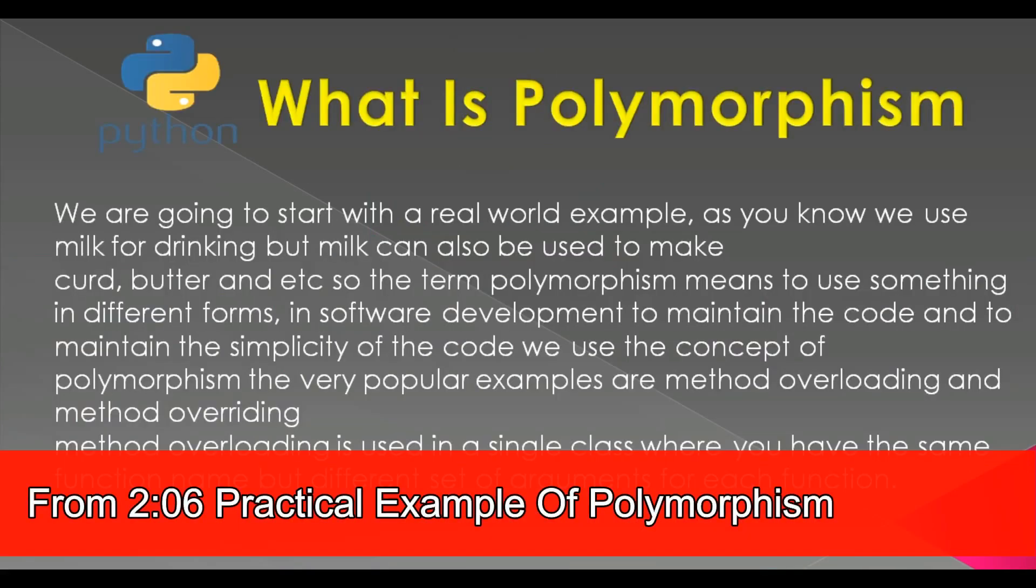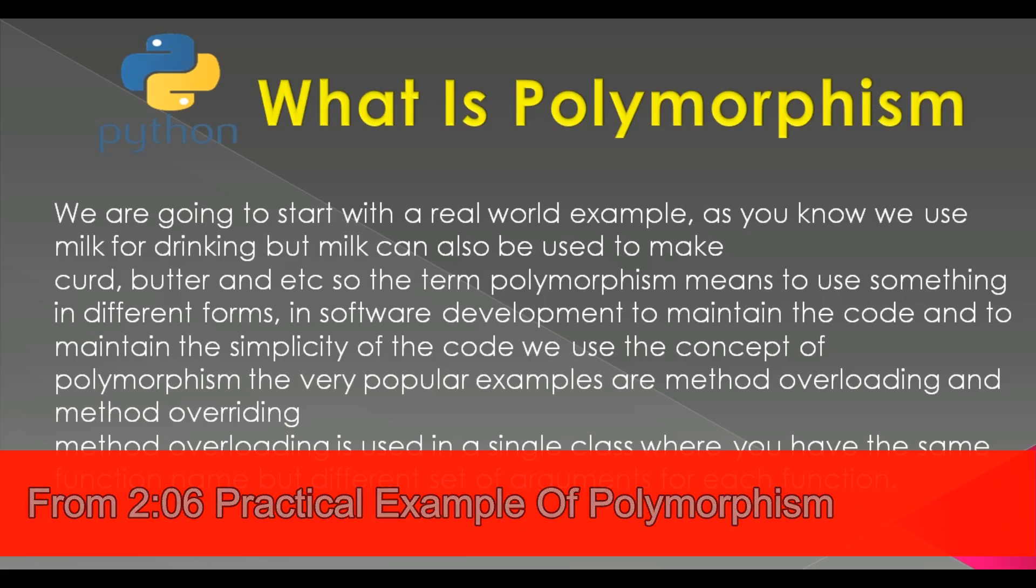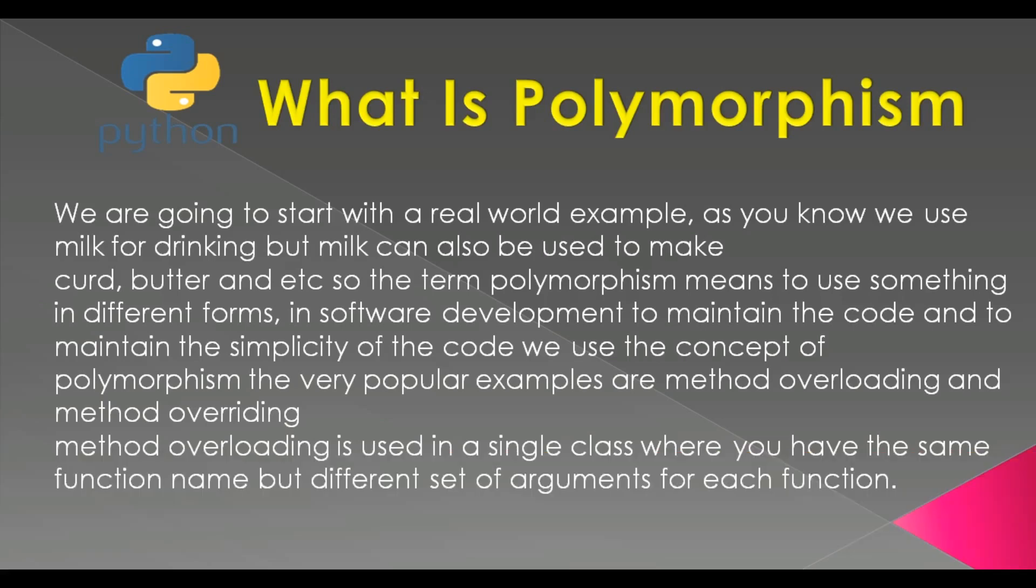First of all, what is polymorphism? We are going to start with a real world example. For example, as you know we use milk for drinking but also milk can be used to make curd, butter and etc. So the term polymorphism means to use something in different forms.